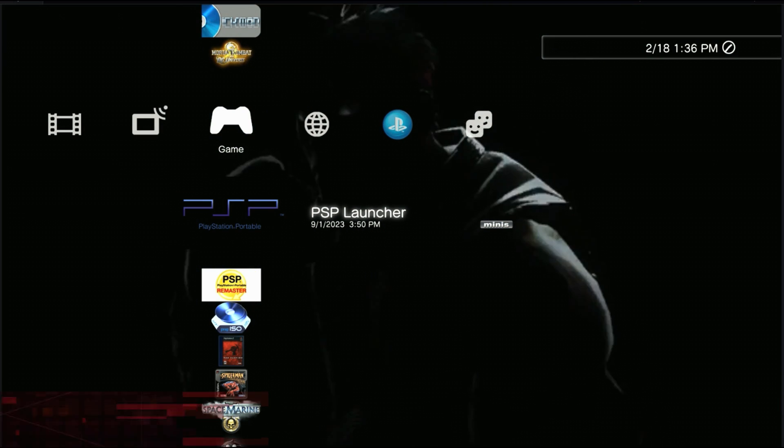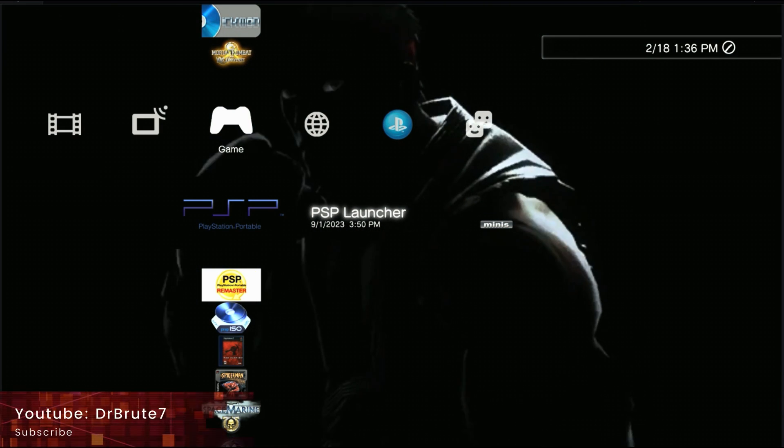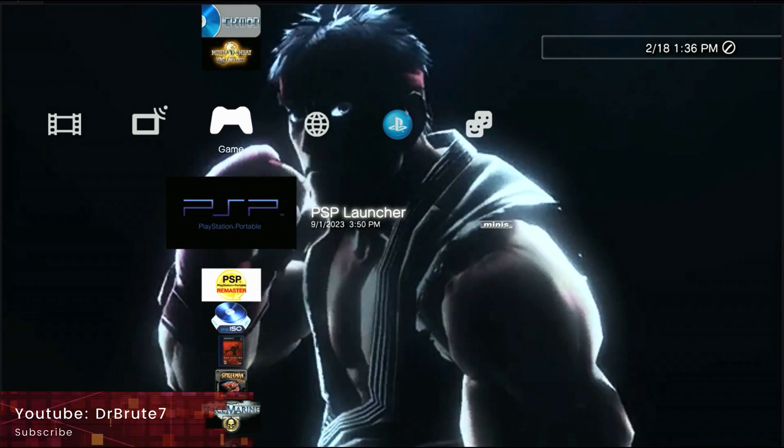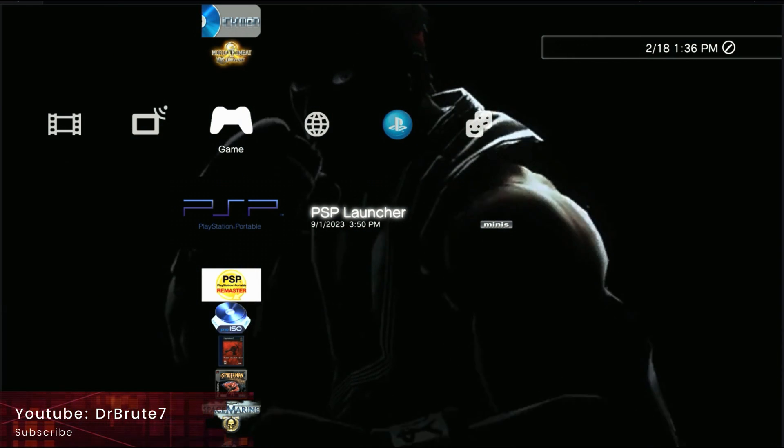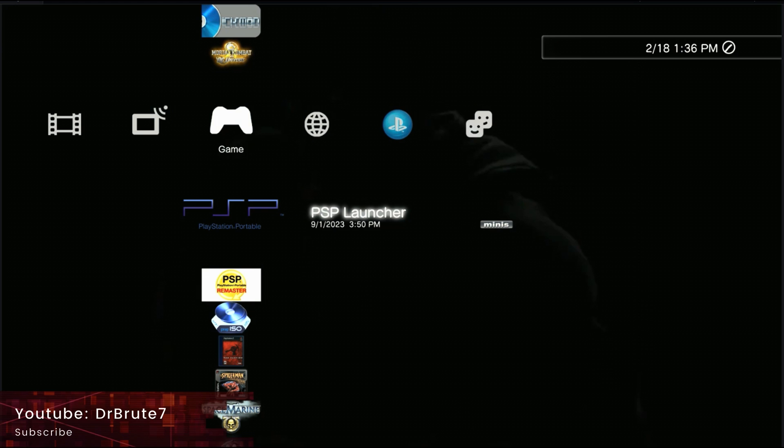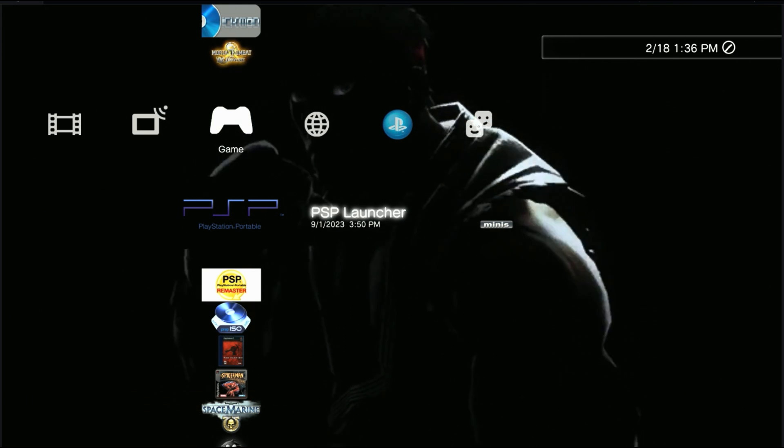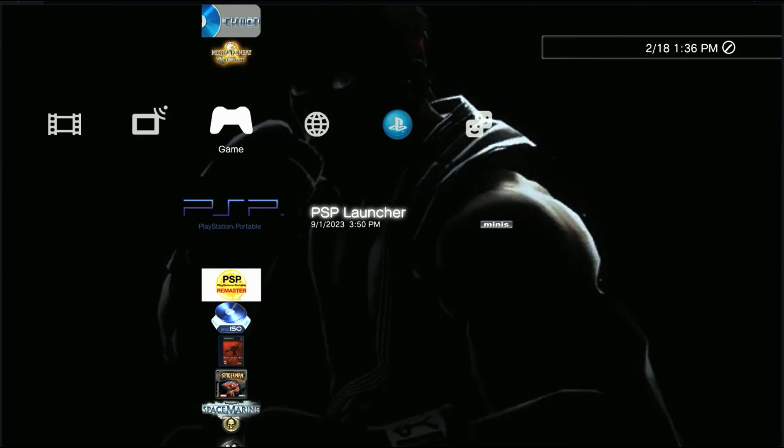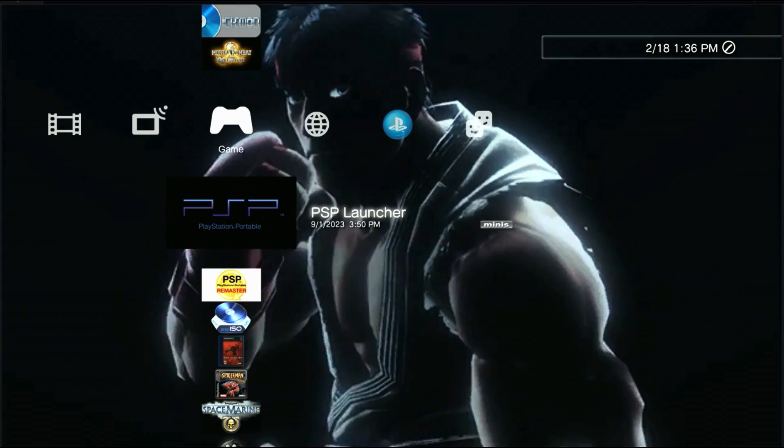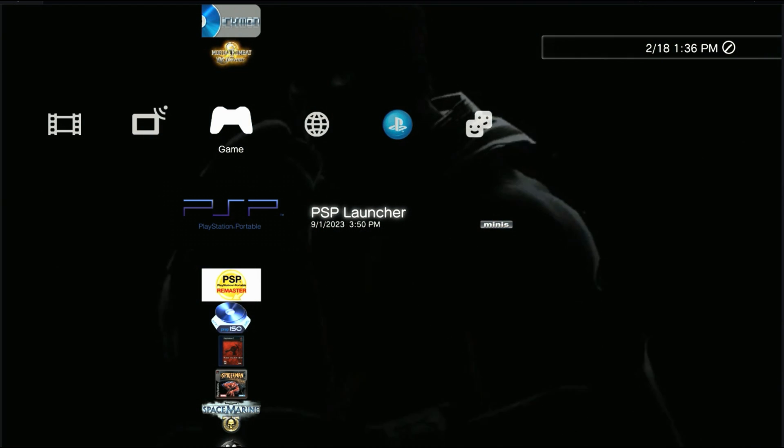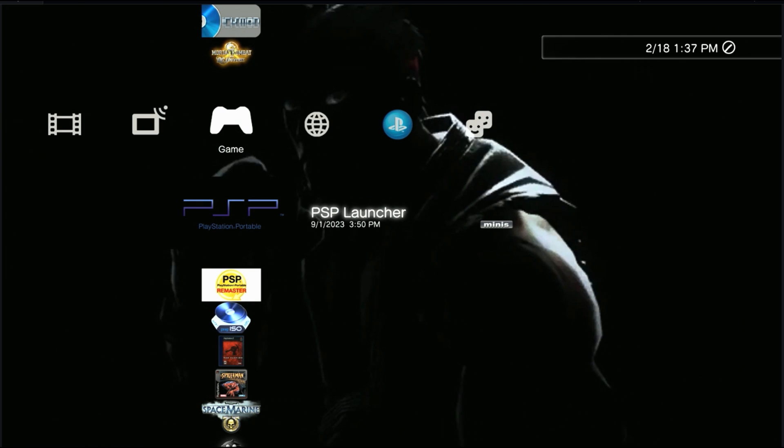What's going on guys, Dr. Brute 7 signing in back with another tutorial video. This time it's going to be for our jailbroken PlayStation 3s. Now this particular video is going to make your lives a whole lot easier.